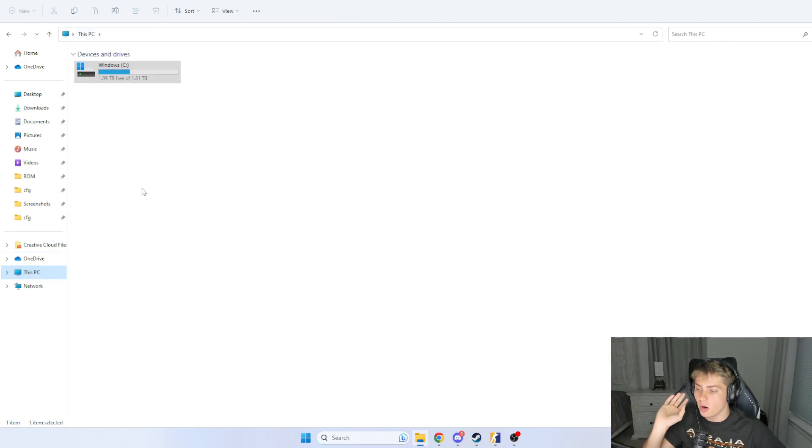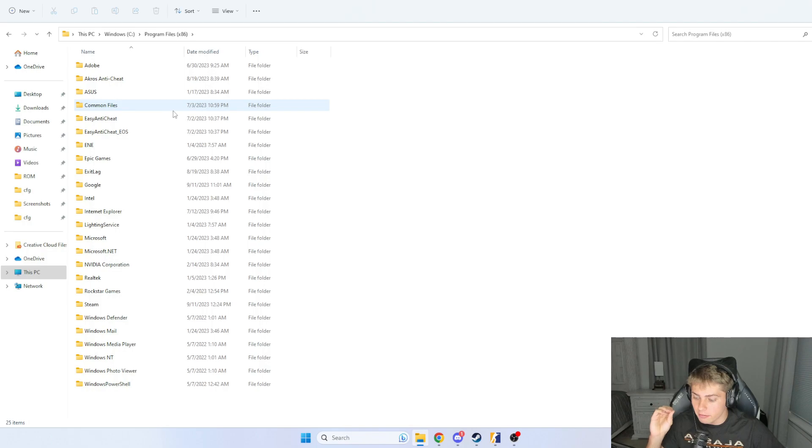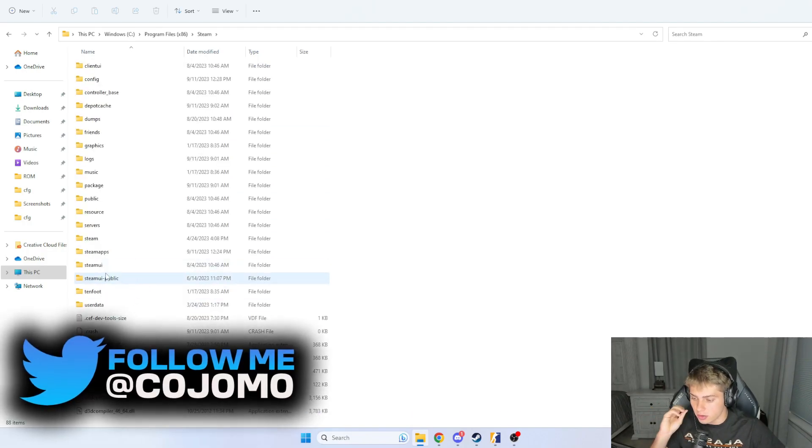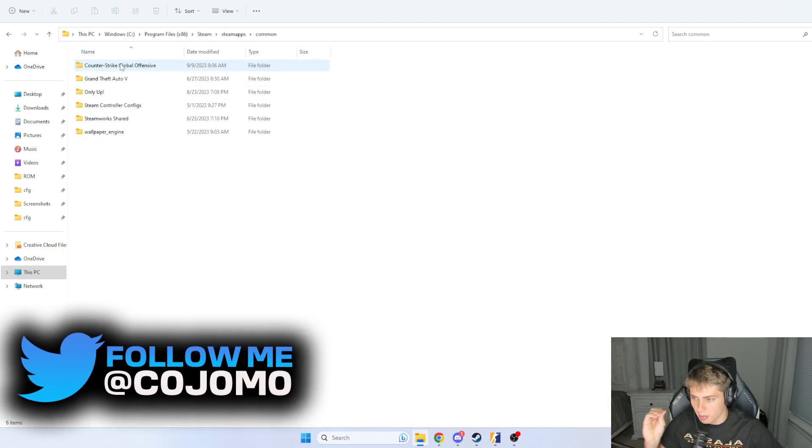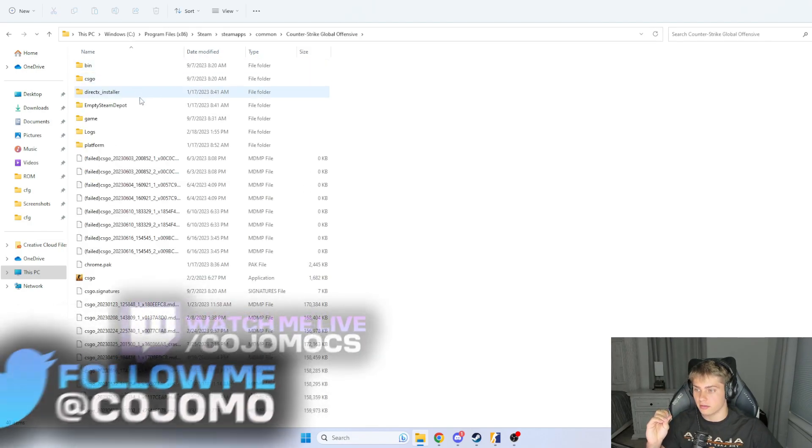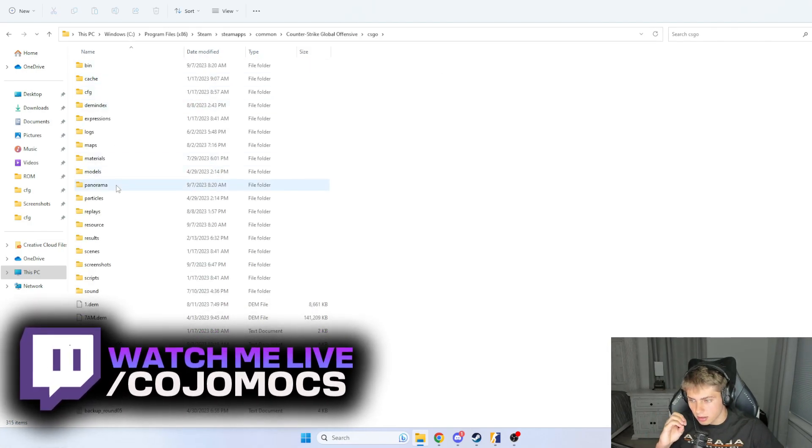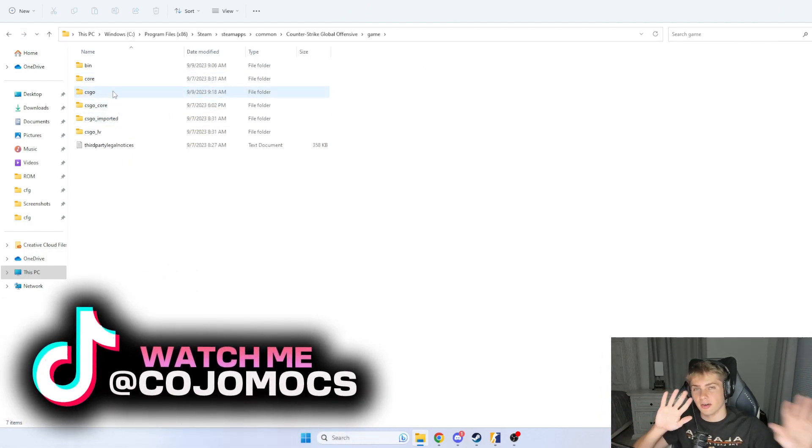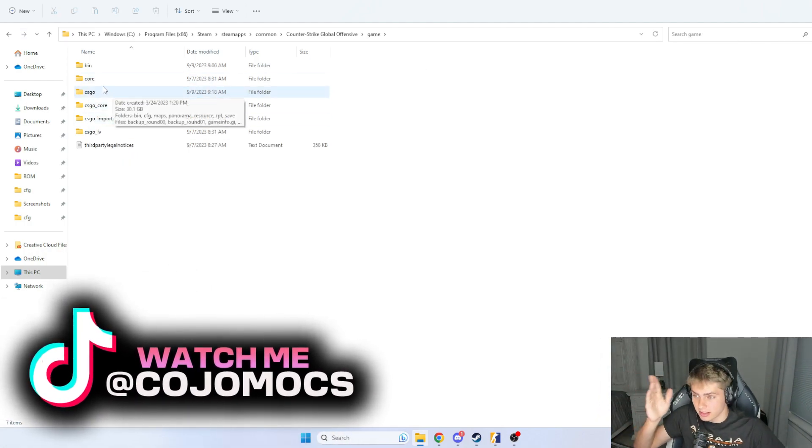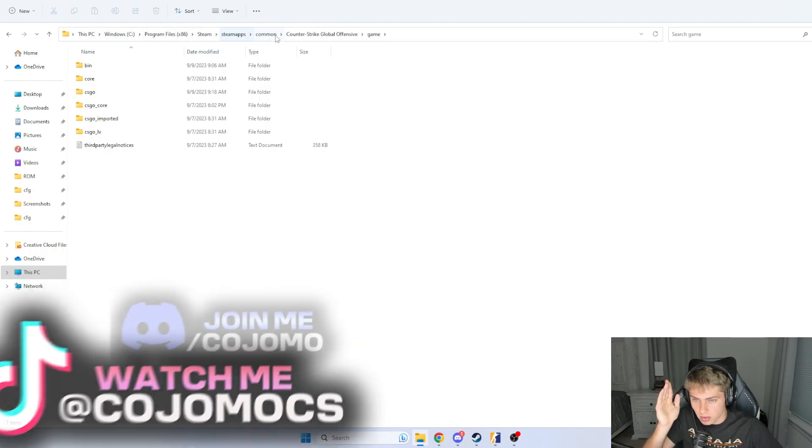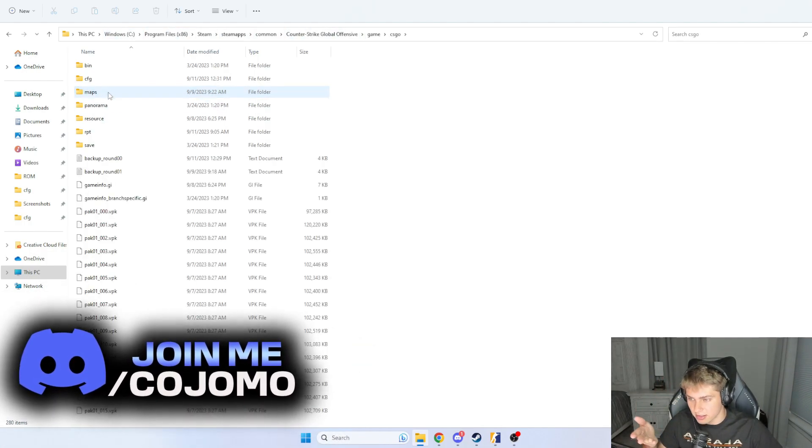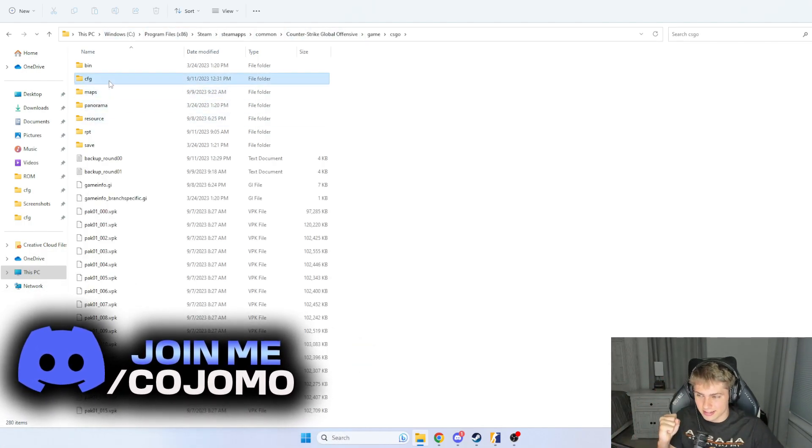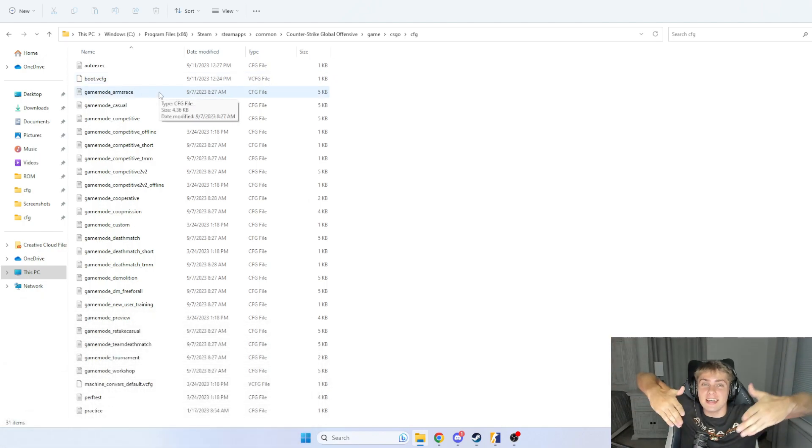So go ahead and go to This PC, Windows, Program Files, Steam. I want you to go to steamapps, common, counter-strike global offensive, game, CS:GO, and you guys can follow up here too if you ever get lost. There we go, CFG. Boom. Now we're here.